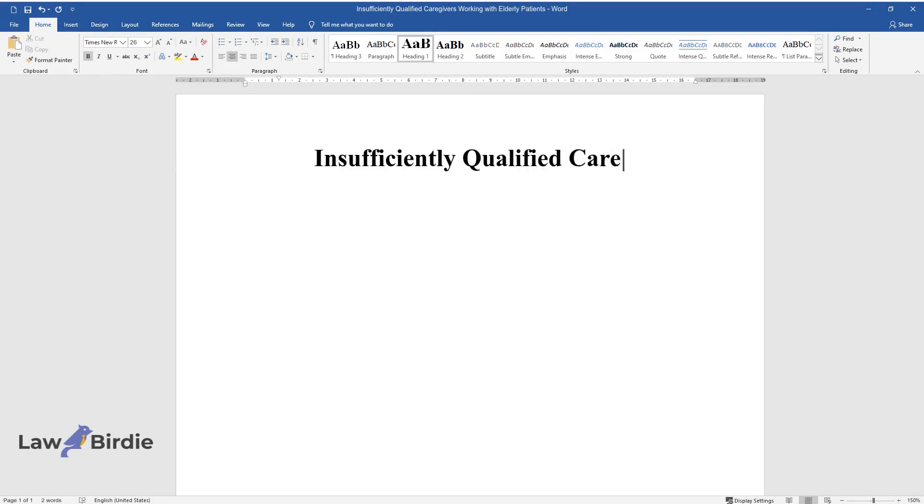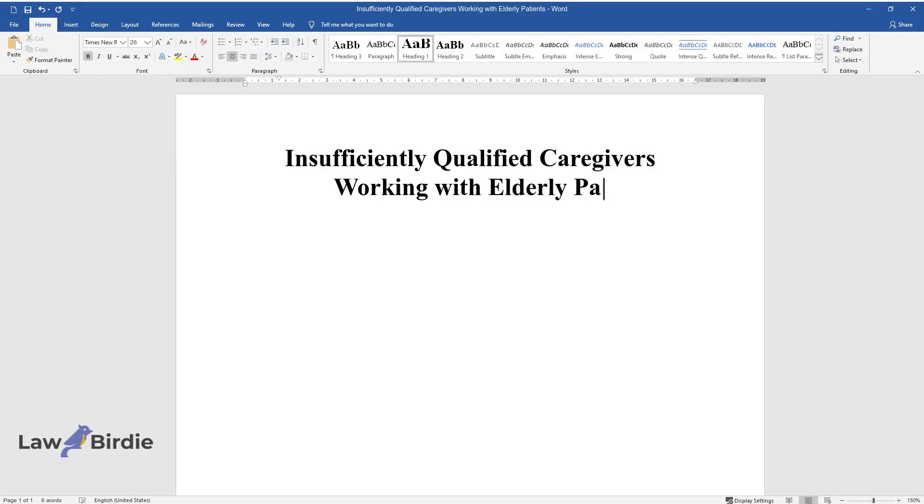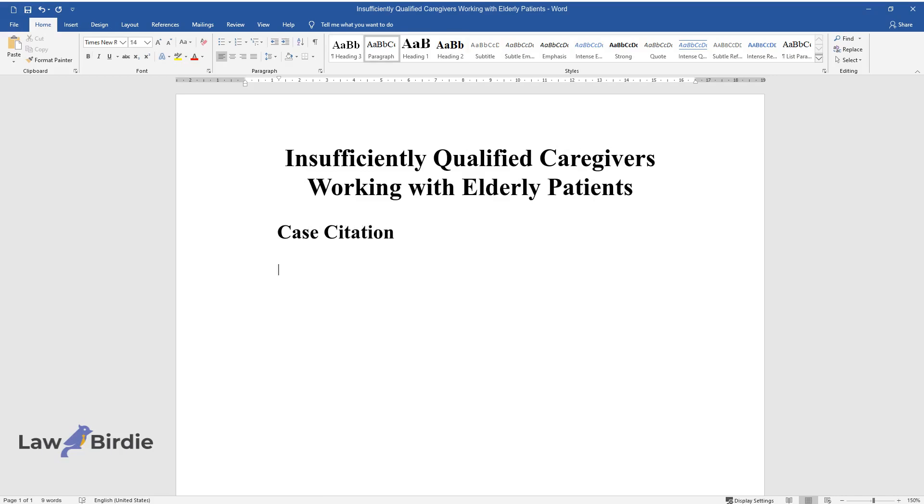Insufficiently Qualified Caregivers Working with Elderly Patients. Case Citation.